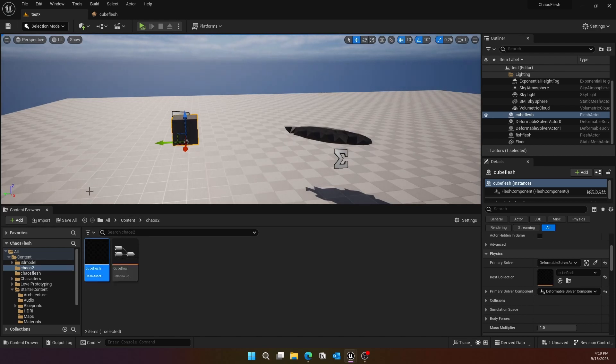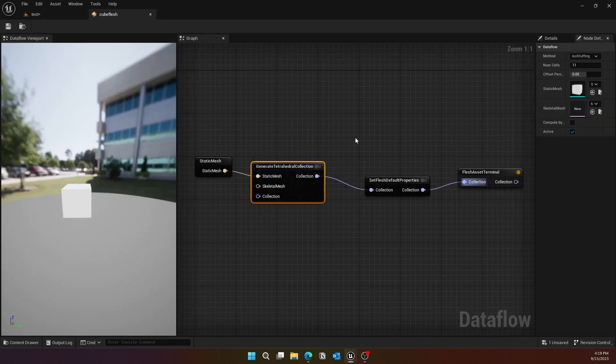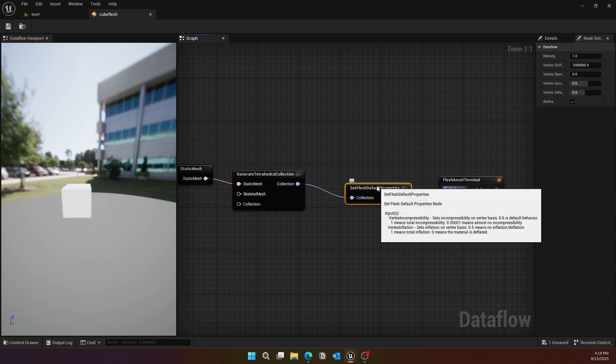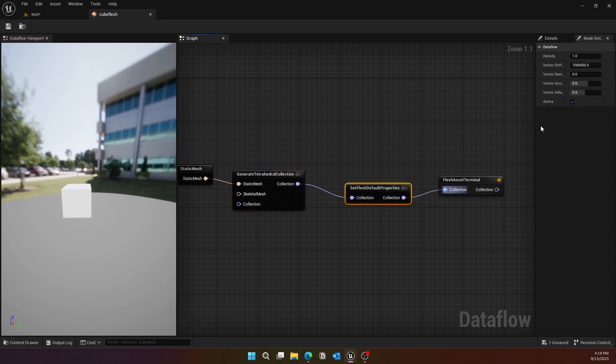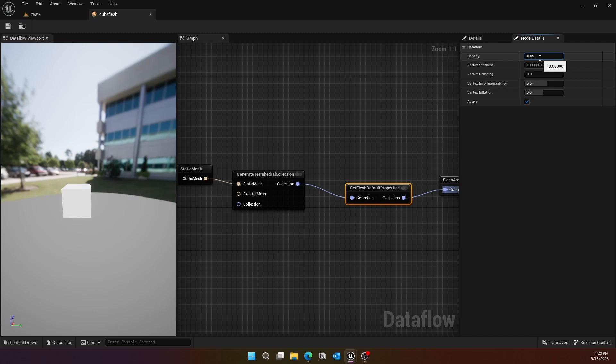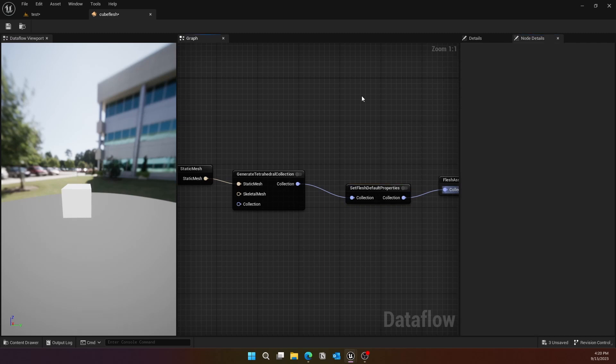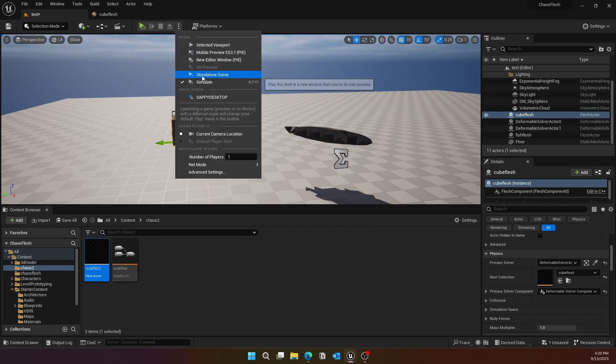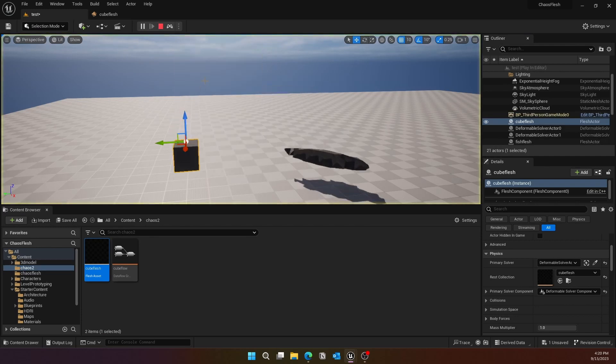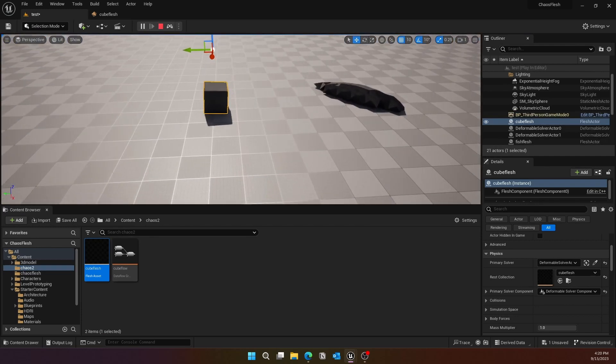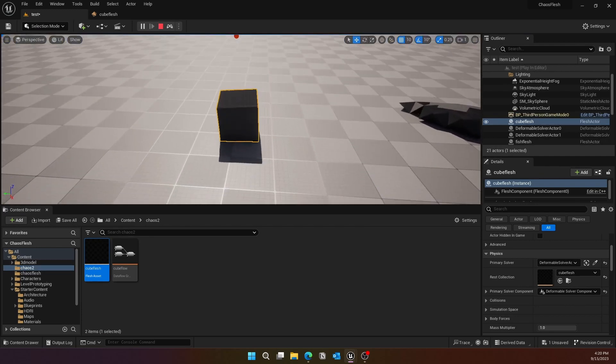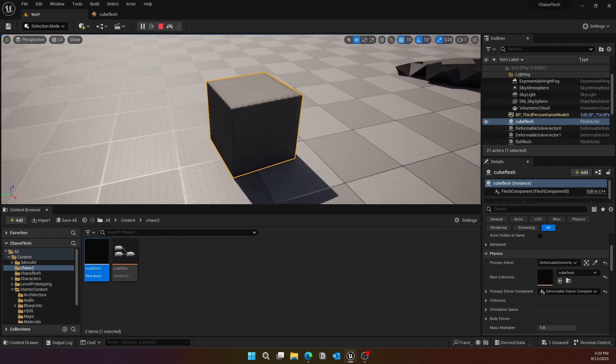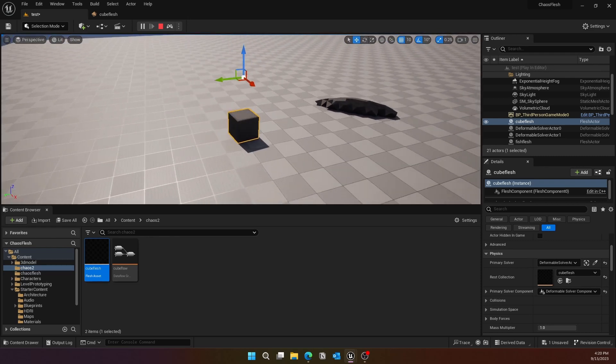Now if you want to make it a little more concrete and not completely liquid or jelly-like, the only thing you need to do is go to the Flesh Asset and change the density to maybe 0.5. You can see that it still retains the shape of the cube but it is jelly in nature.